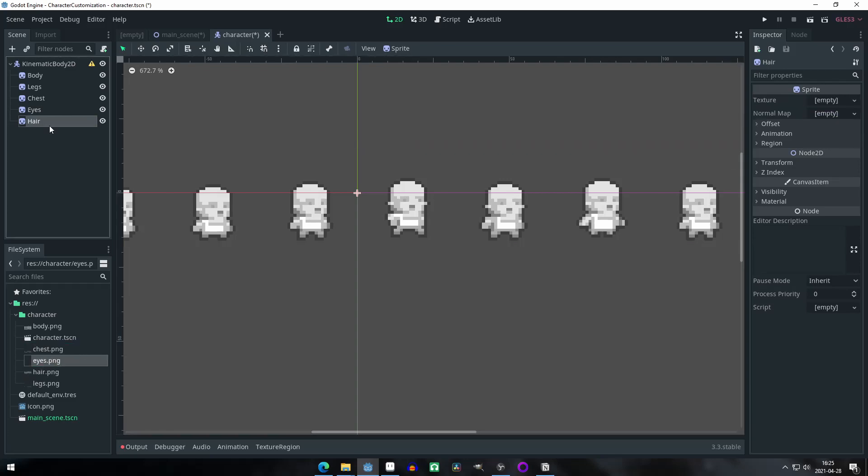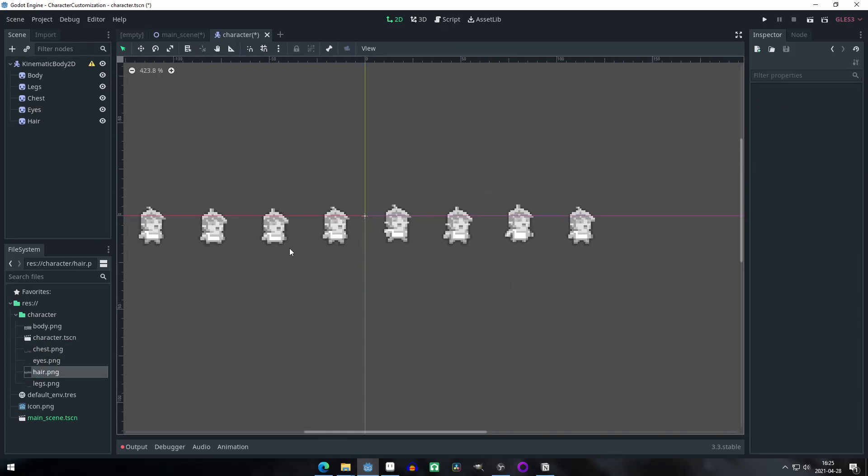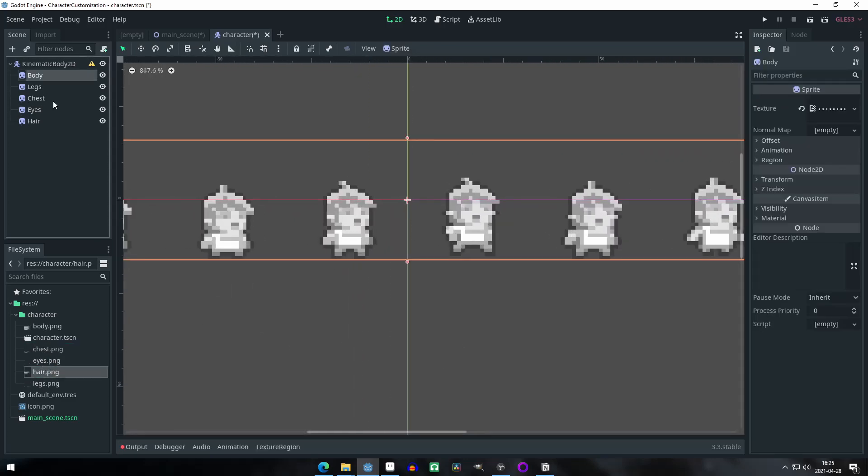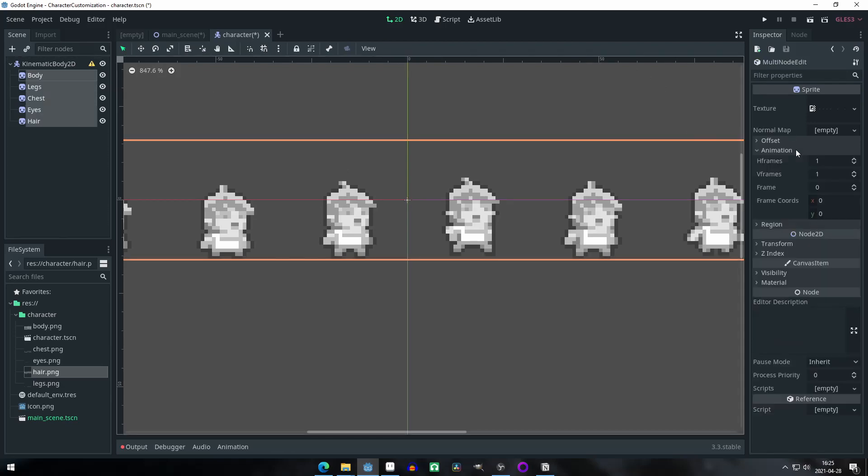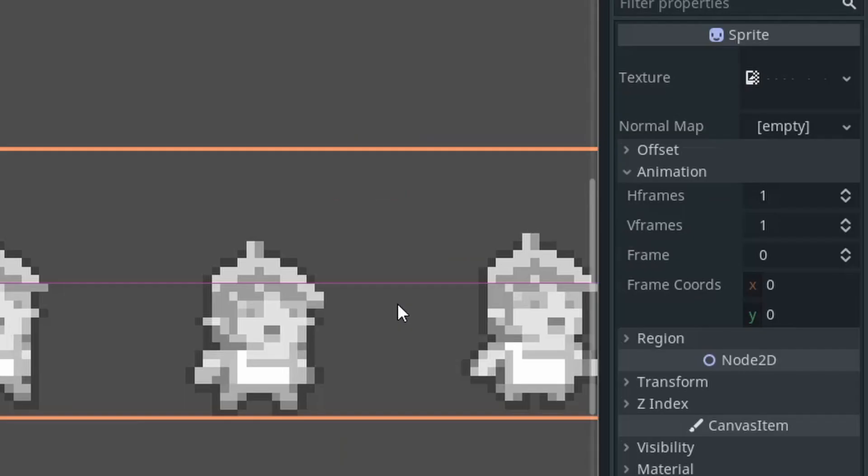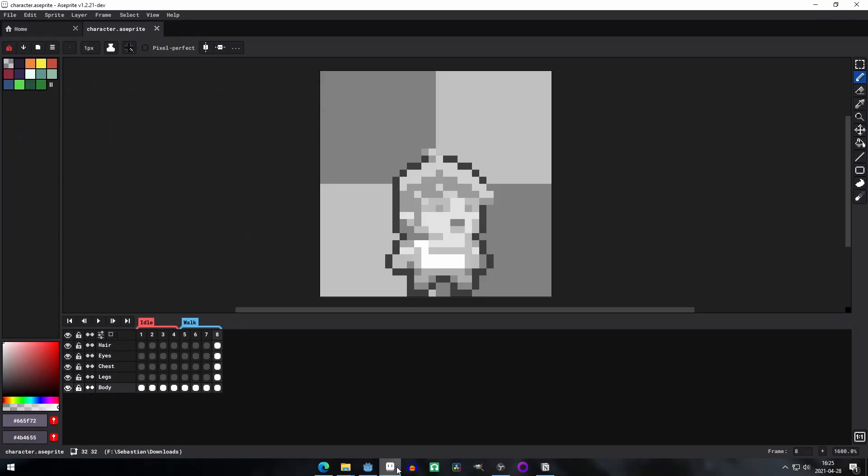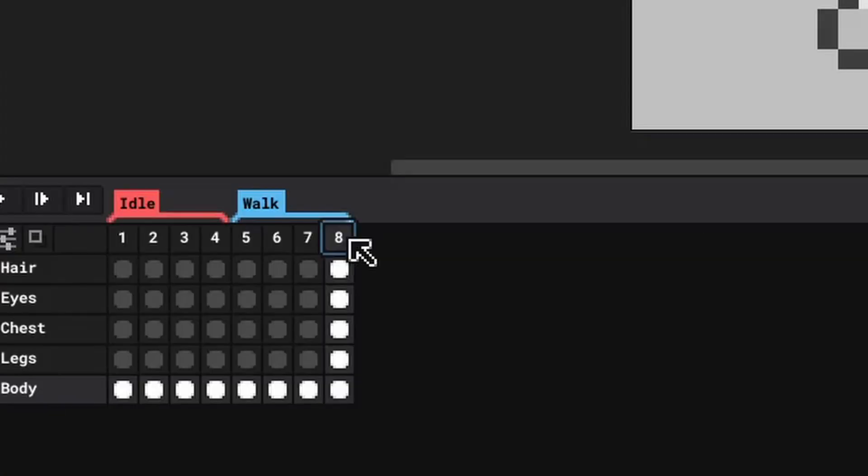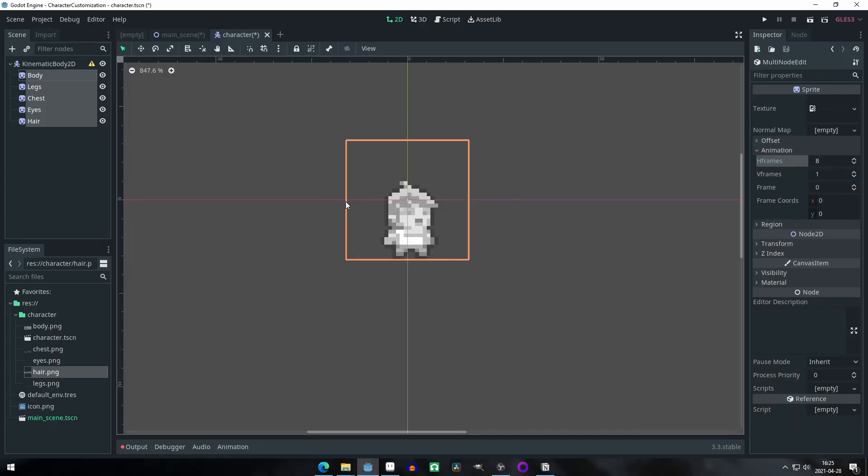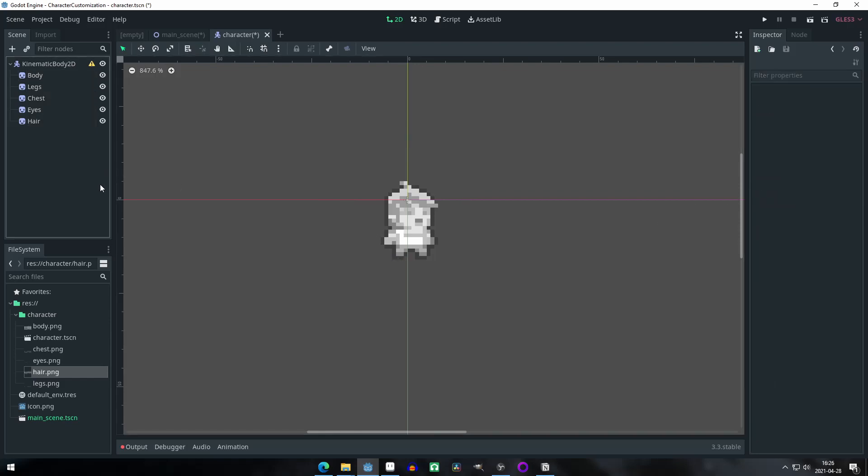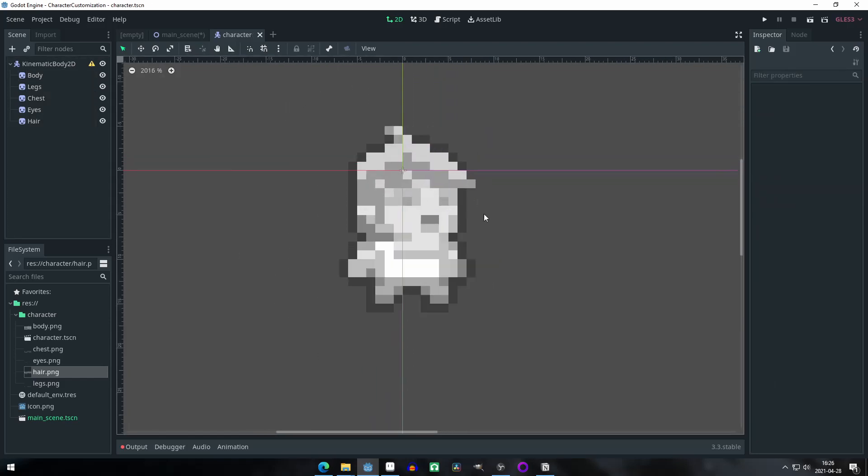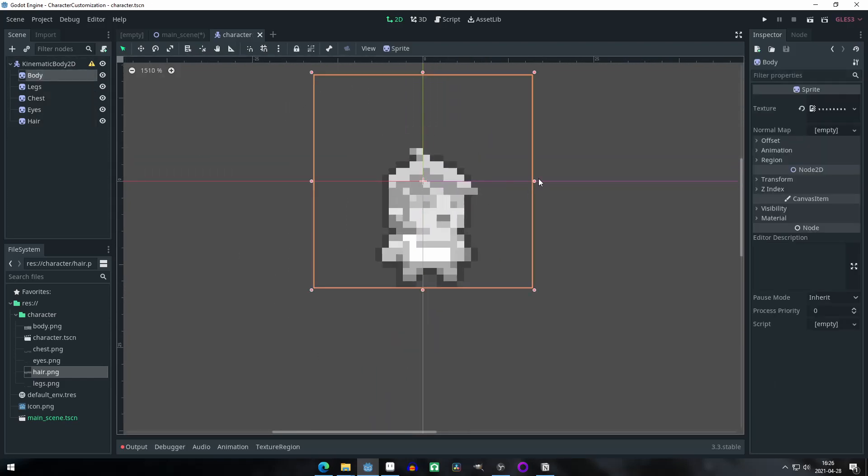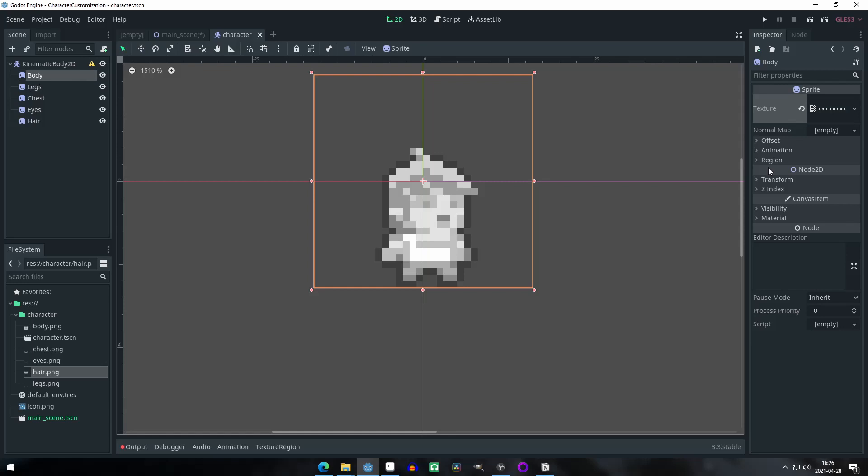When finished, we select all the sprite nodes and under the animation section of the inspector, we set the H and V frames property to the amount of vertical and horizontal frames that we have on our sprite sheet. To find it quicker, you can go to a sprite and see the frame count to know this. Now we can change the color of any part that we want. For this, we'll use the self modulate property. This one changes the sprite to a color but not its children, to avoid painting nodes that we do not want.